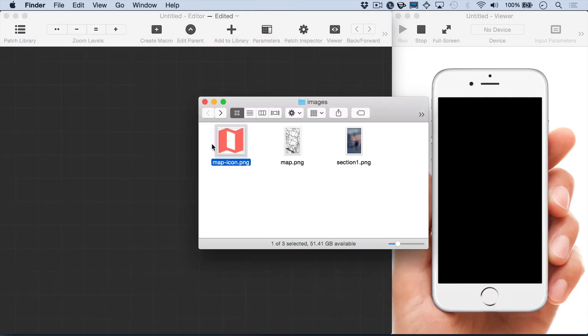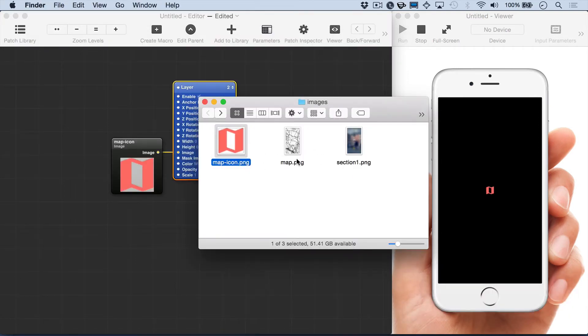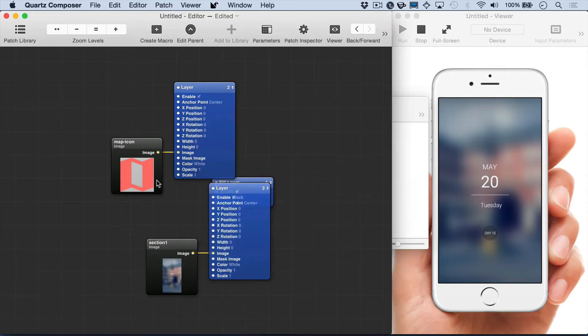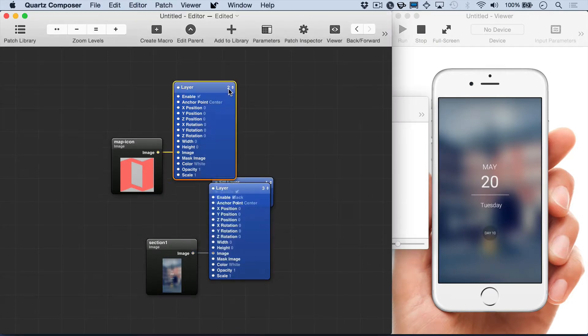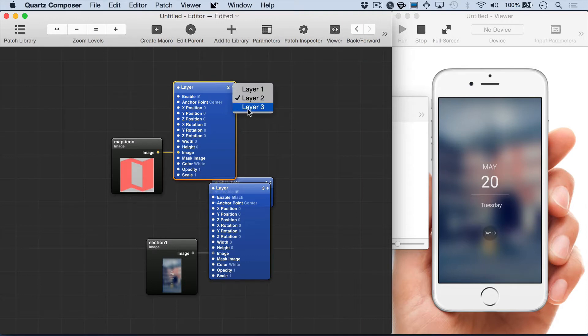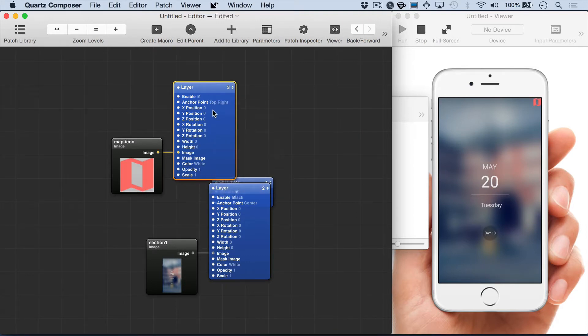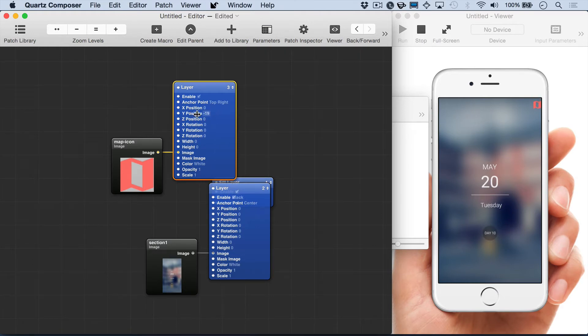Here we're going to go into the group layer and add our images. So we have a map icon and then this blurred photo which we'll start with. I'm going to put the map icon on top of the photo and then just position it in the top right corner.